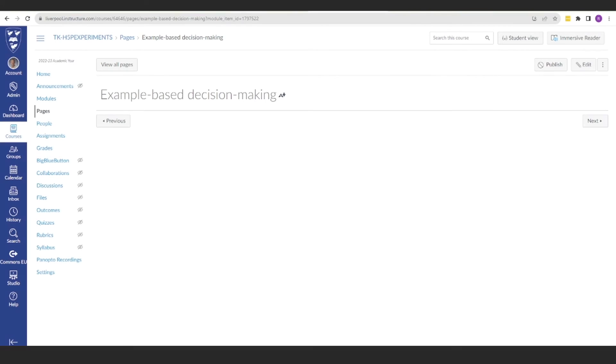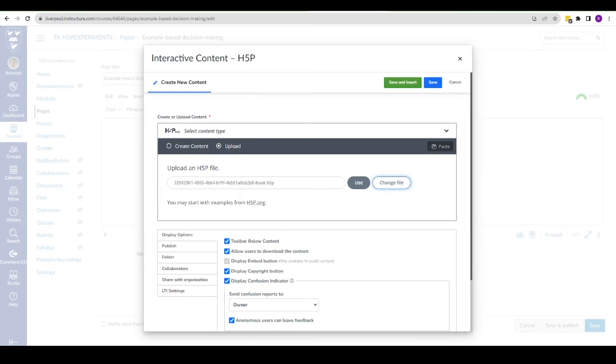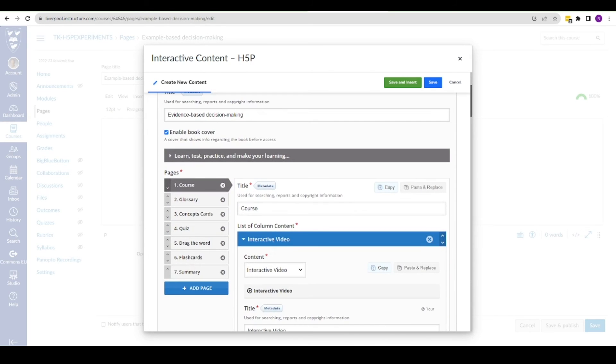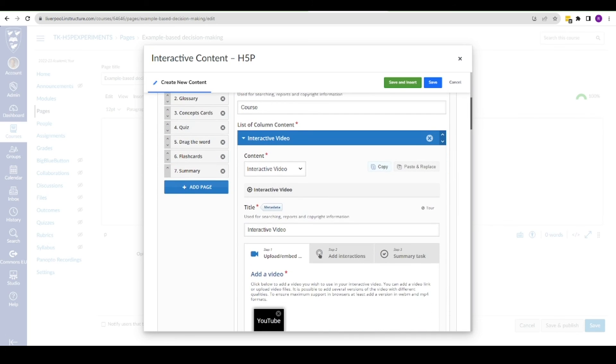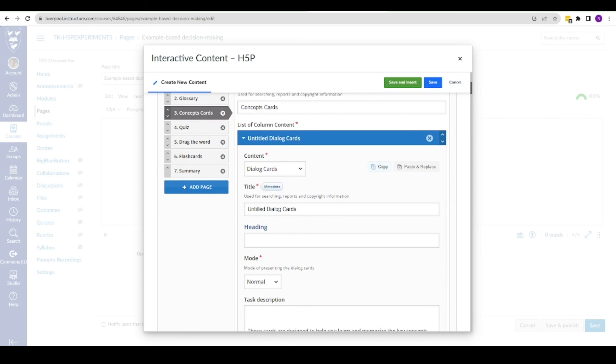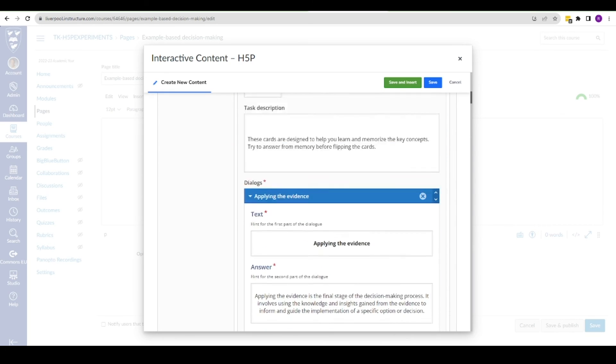The H5P version is compatible with the Canvas VLE, and this is part of the university's ongoing H5P pilot project. From here, we can make further refinements to the resource.